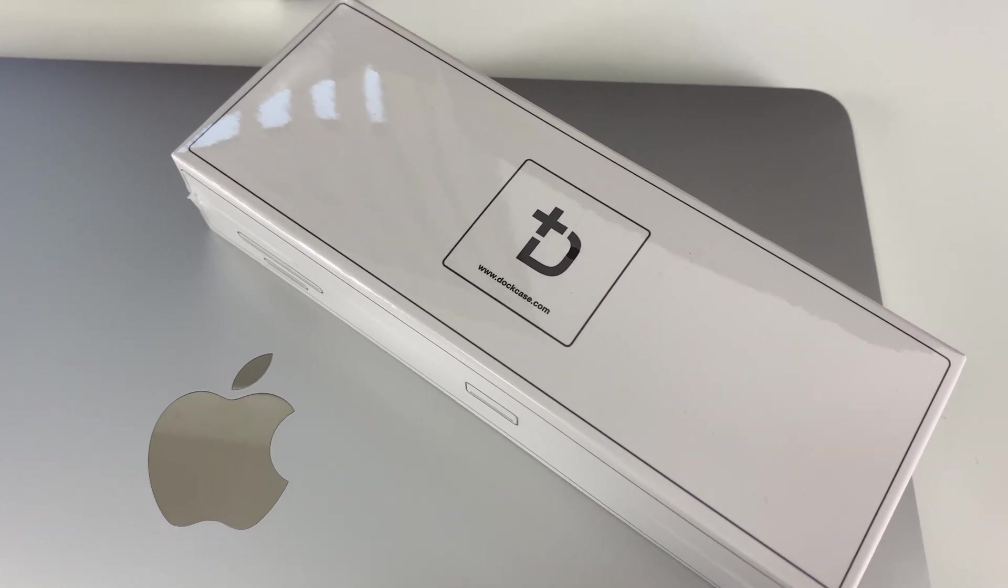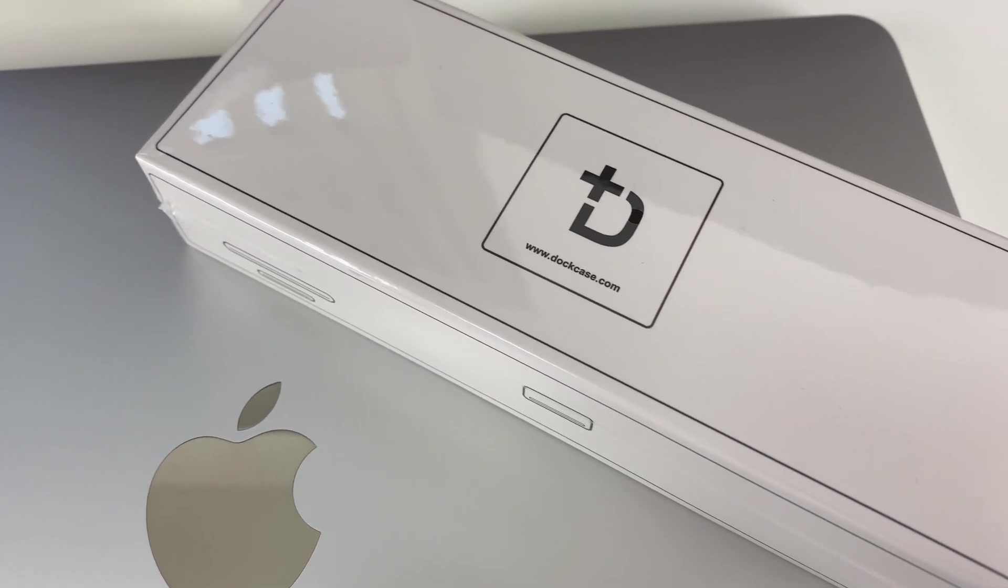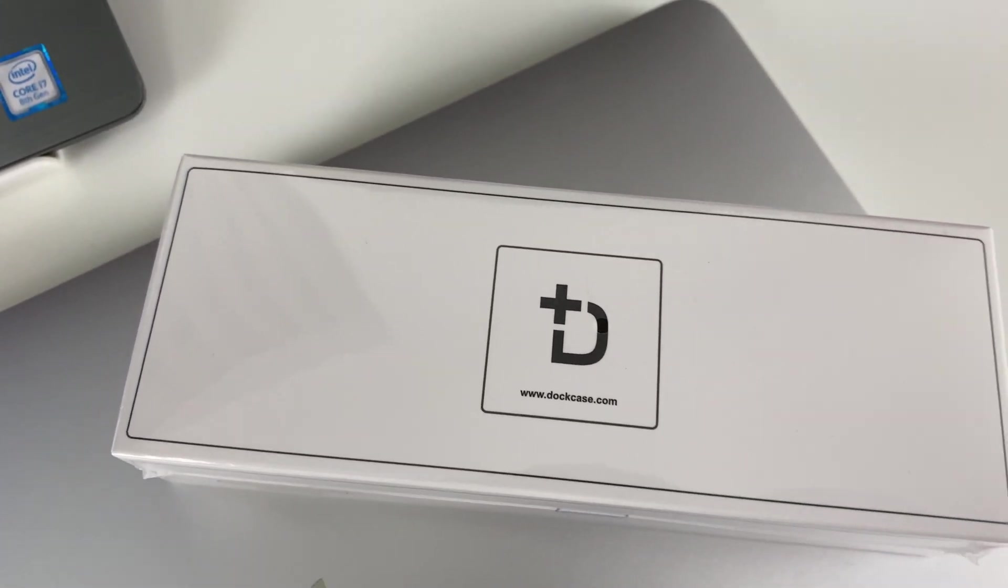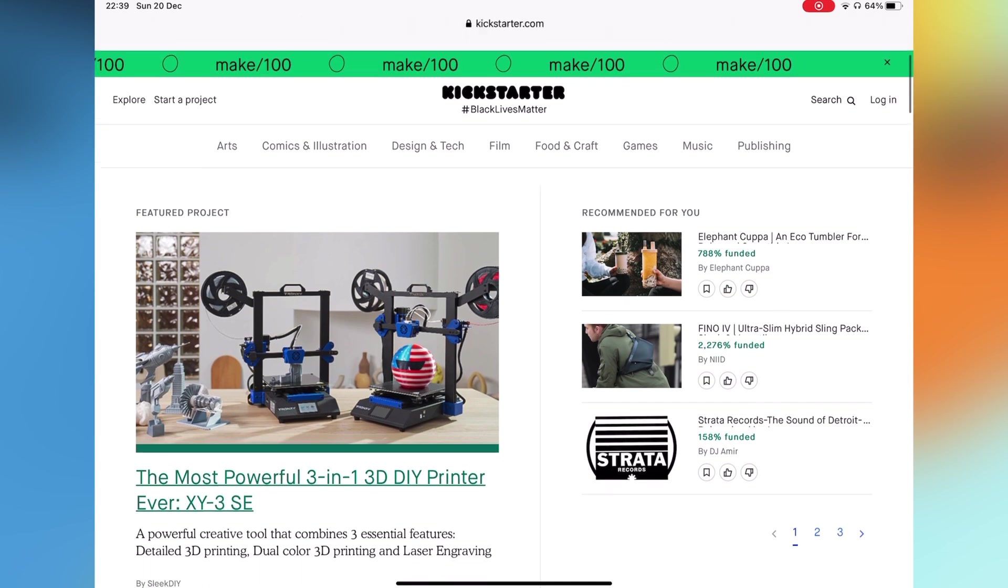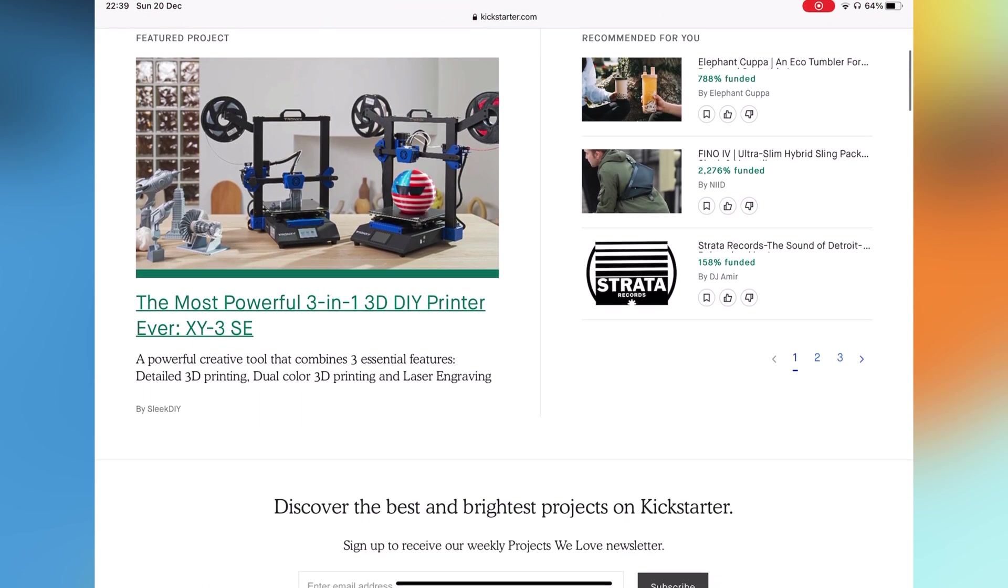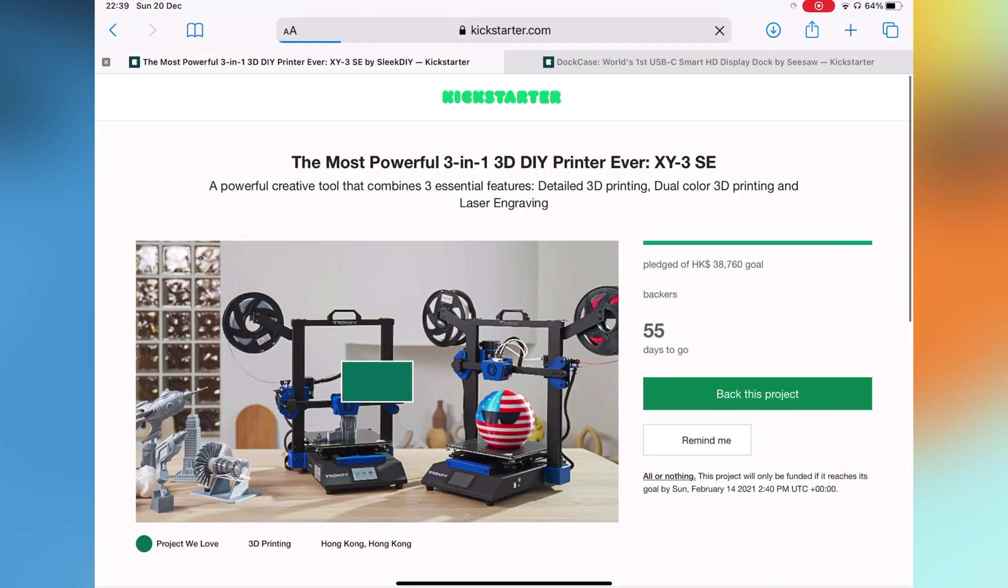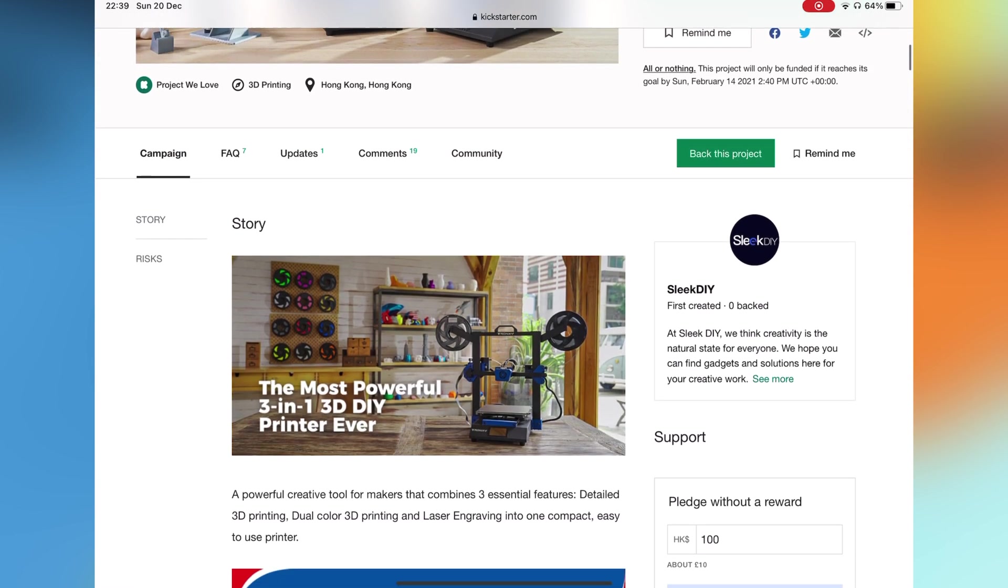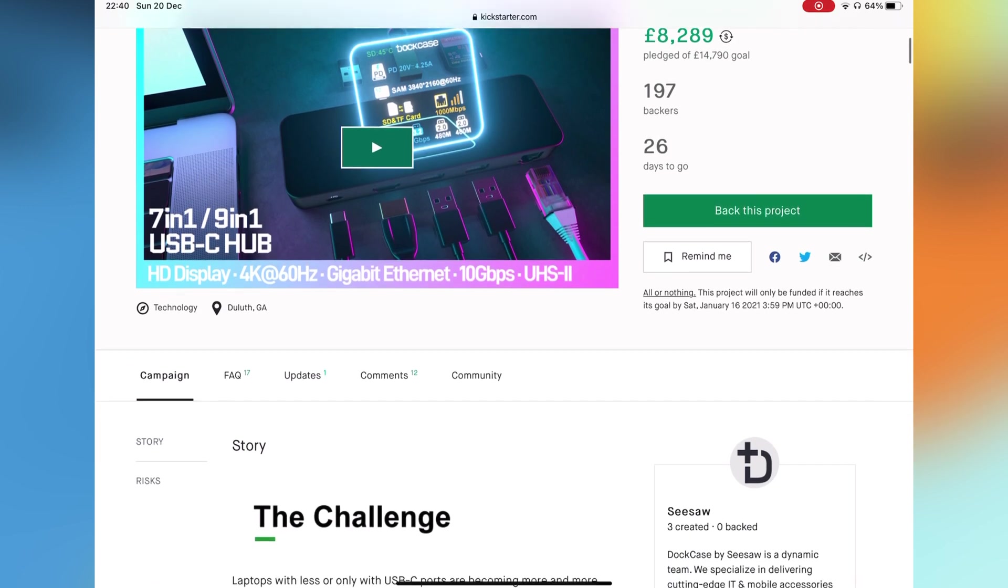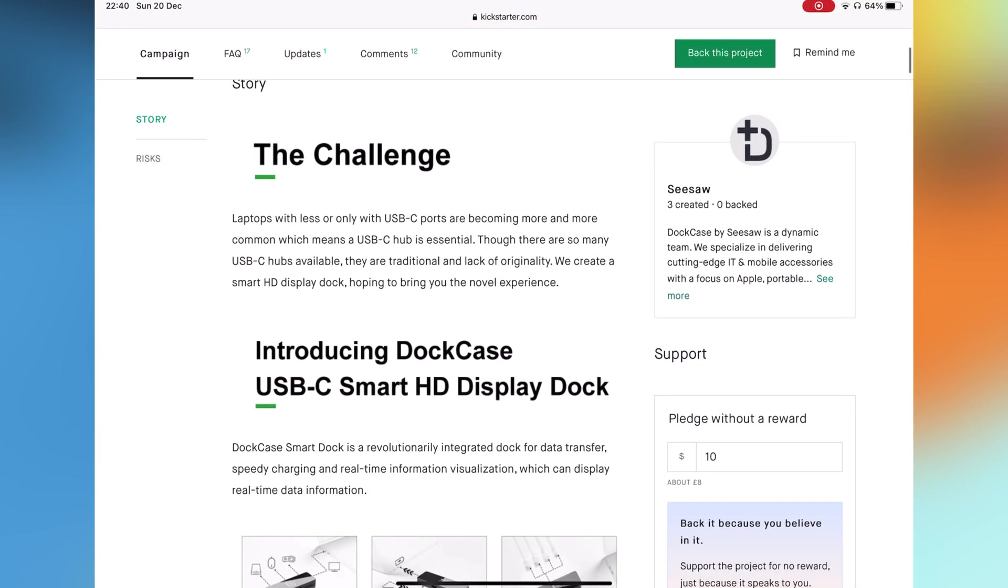We all heard about Kickstarter, and if you browse on it for a few seconds there's a hundred percent chance of coming across something totally cool and unique. So when this company DockCase contacted me about testing their new product which is going to be on a Kickstarter campaign, I was super interested and curious.